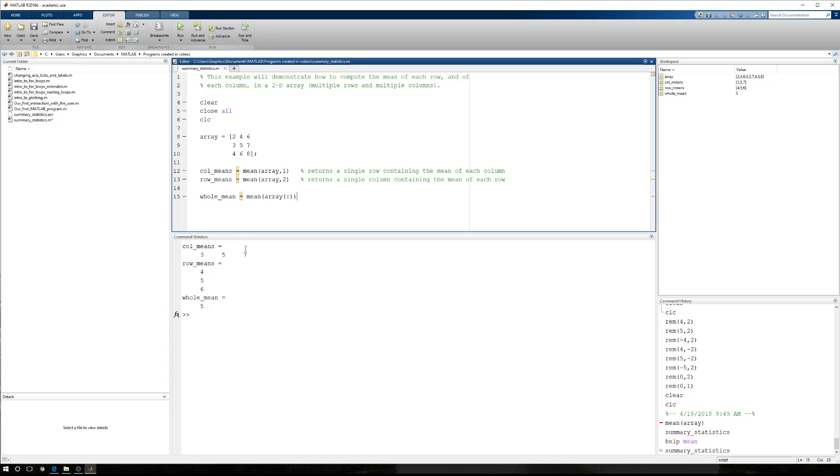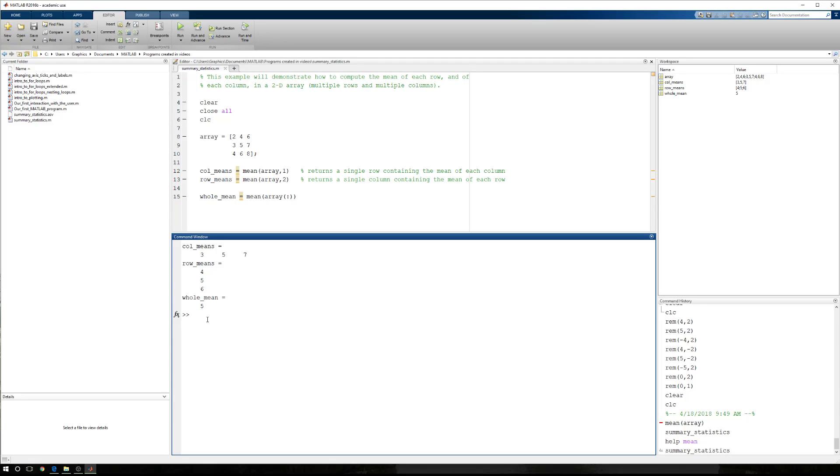now I have the column means, the row means, and the mean of the entire array. So I hope this is helpful, and thank you for watching.